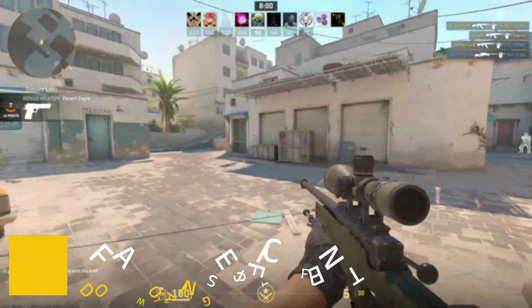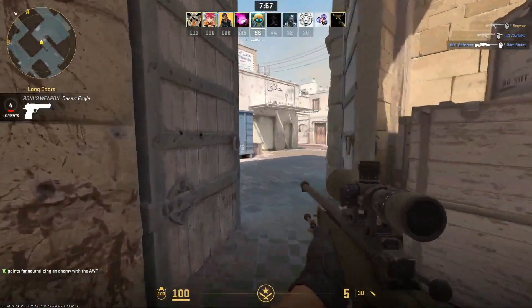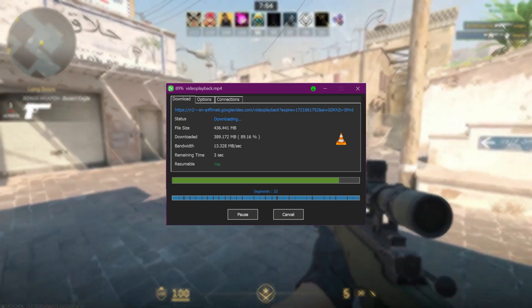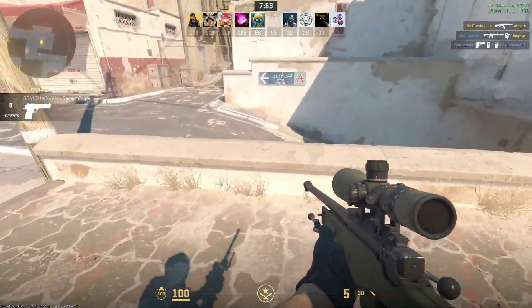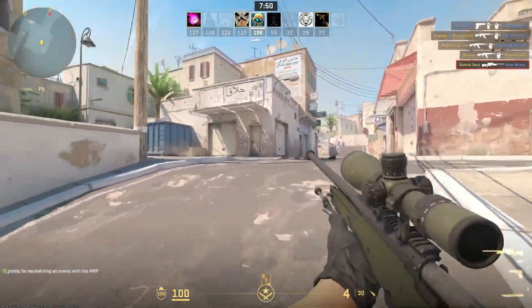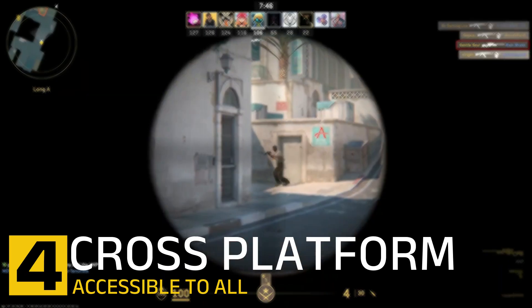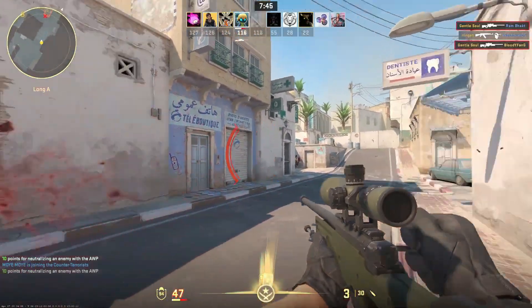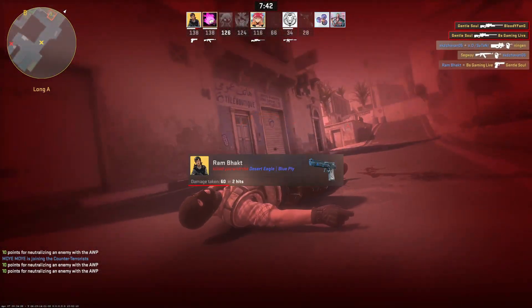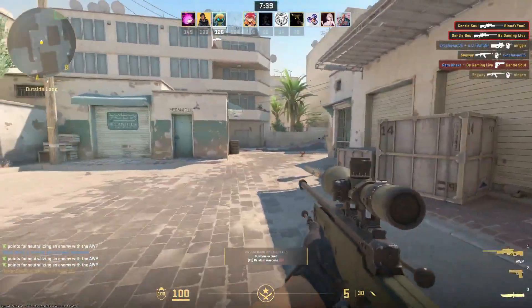Five: Efficient download acceleration. Despite being lightweight, Neat Download Manager still provides impressive download speeds by using multi-threading technology, so you can enjoy fast downloads without the heavy system footprint. Six: Cross-platform compatibility. Neat Download Manager is available for both Windows and macOS, providing flexibility no matter which operating system you use.